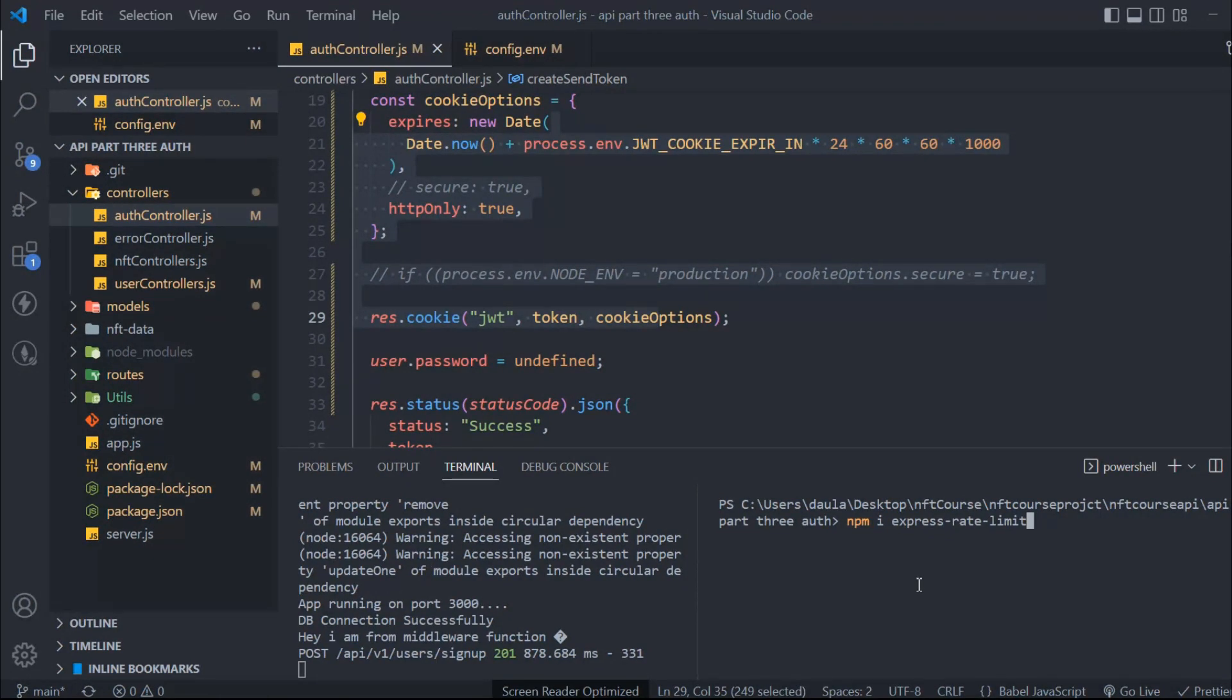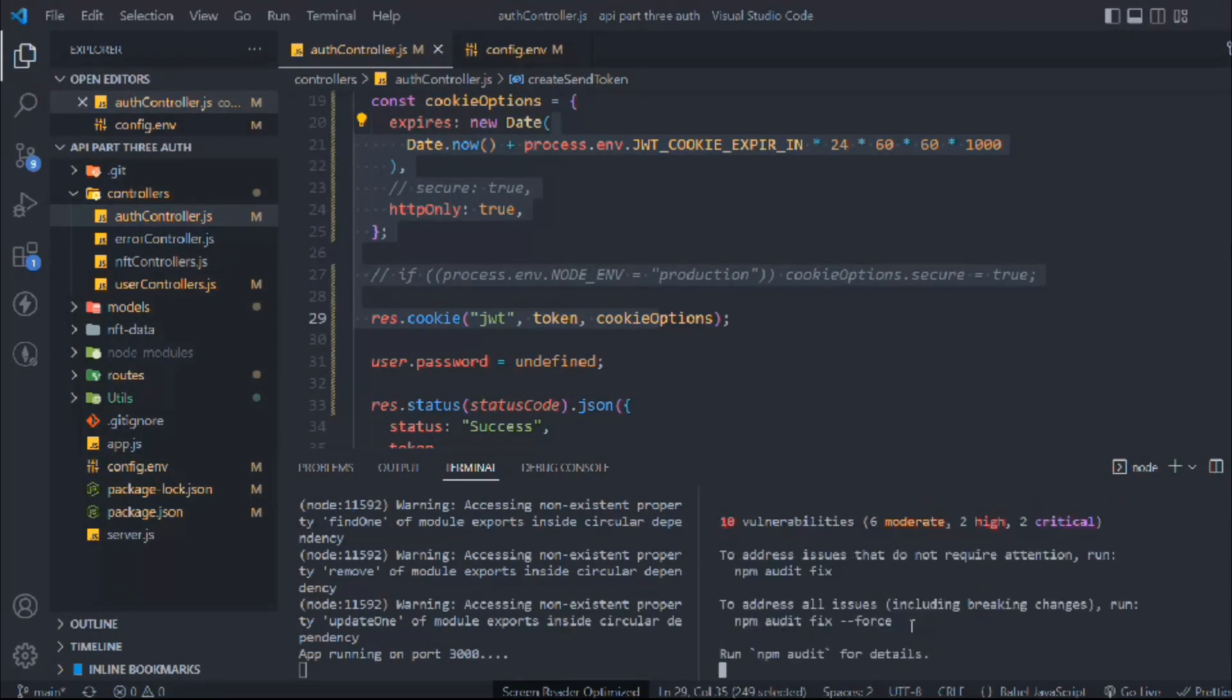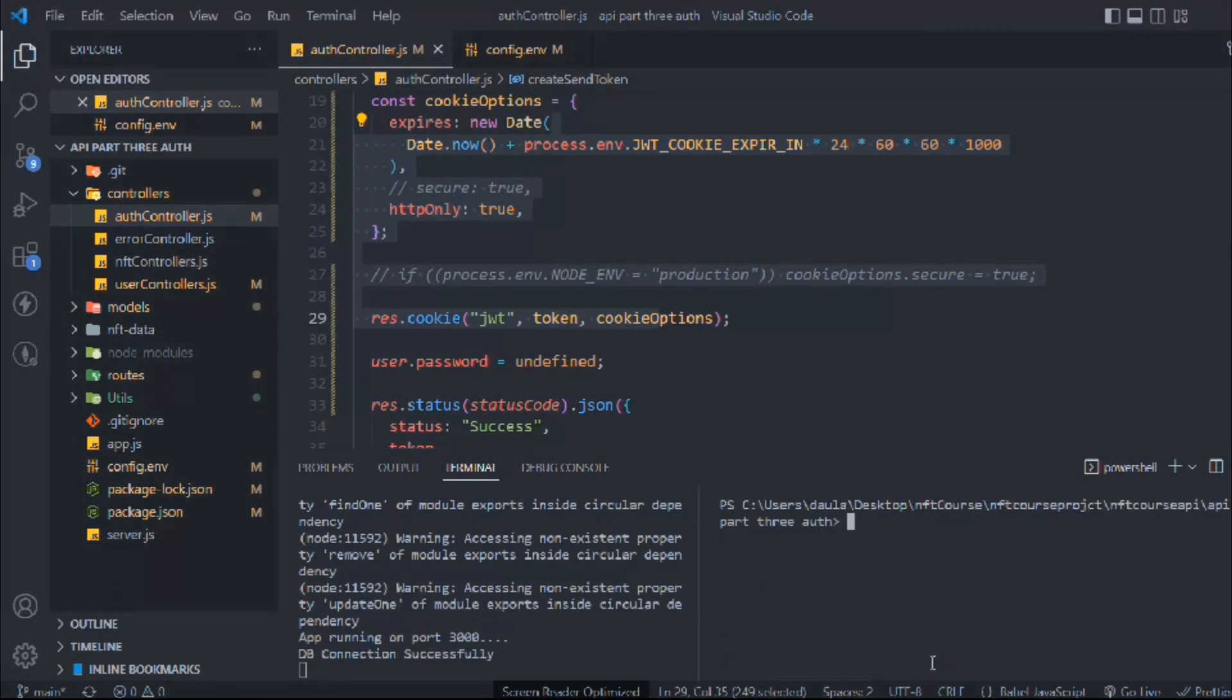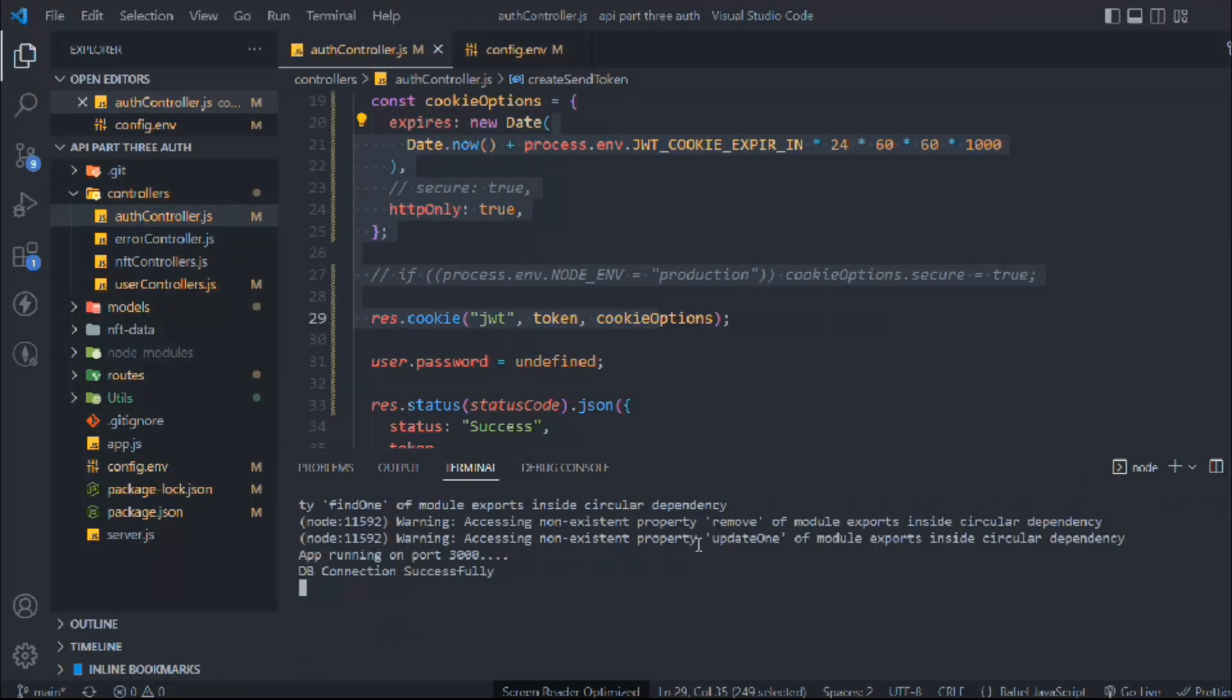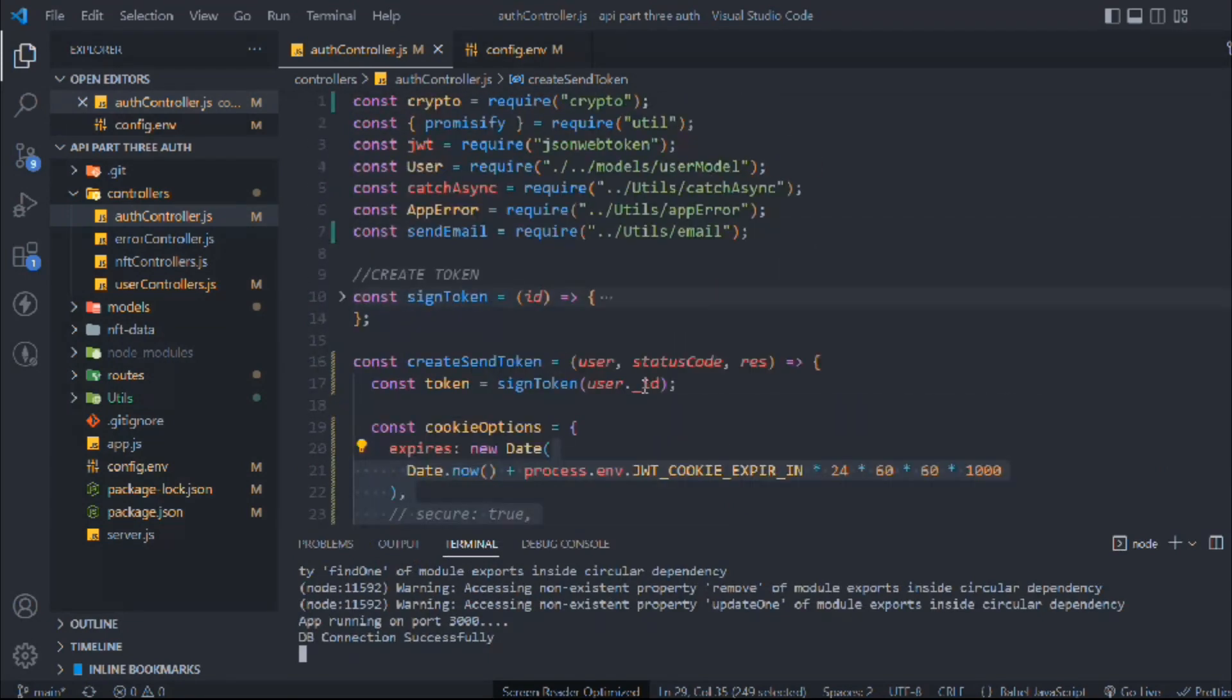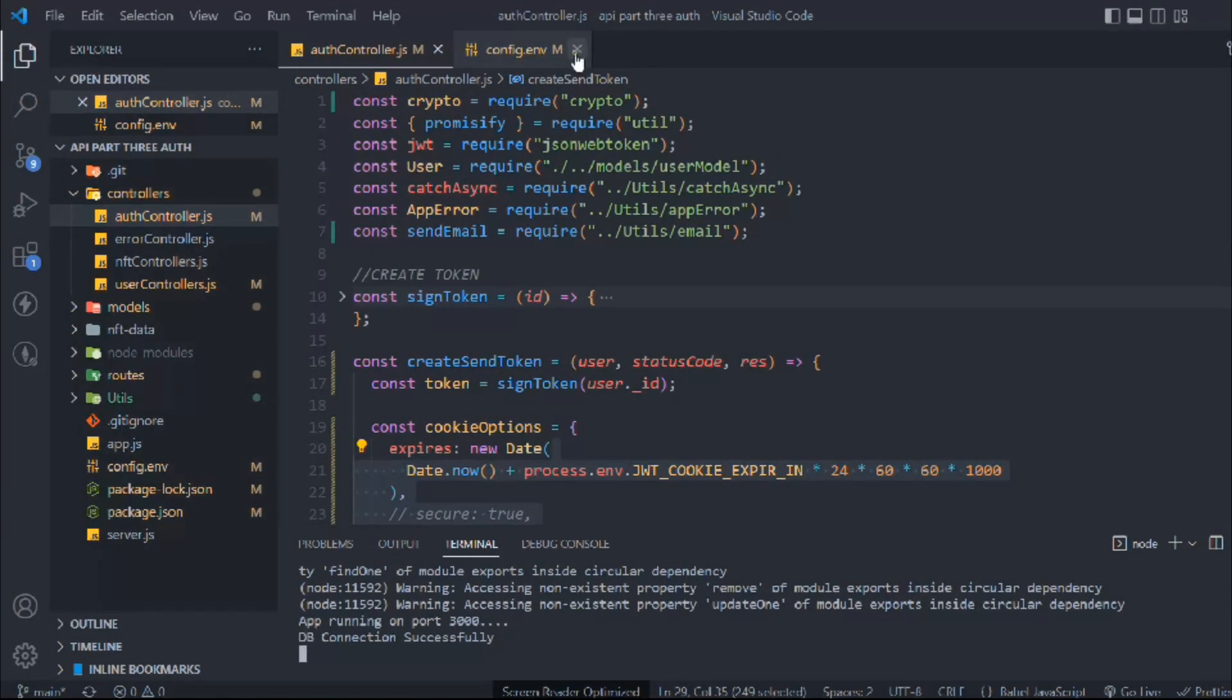This package will allow us to set the rate limit—how many requests a single IP can make on your API. Let's install that package. Here we have successfully installed the package.